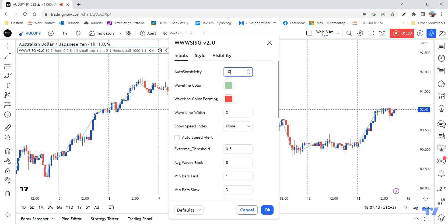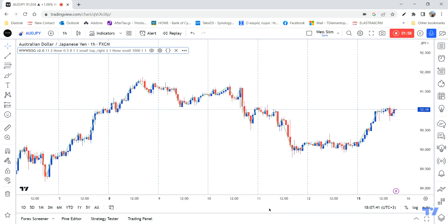I'll start with a very detailed auto sensitivity, because this is the number that adjusts the waves — how many waves we have and how sensitive we want our chart to be. The maximum value is 11, which means this is going to be as sensitive as possible and we're going to get a lot of waves.